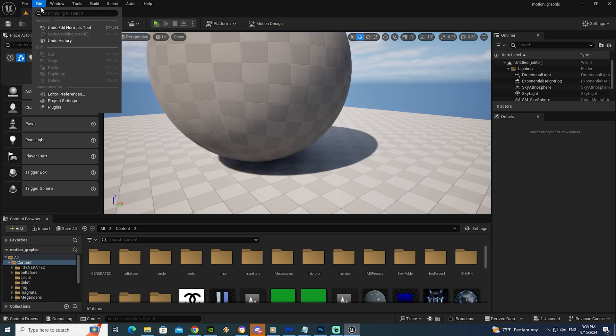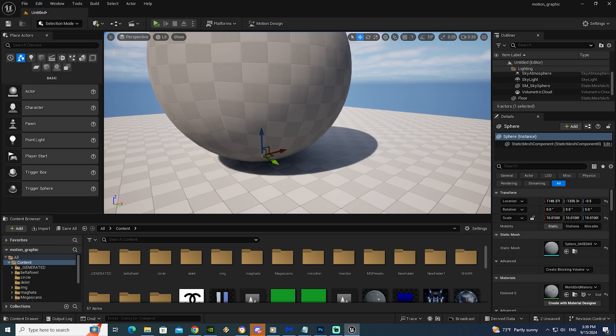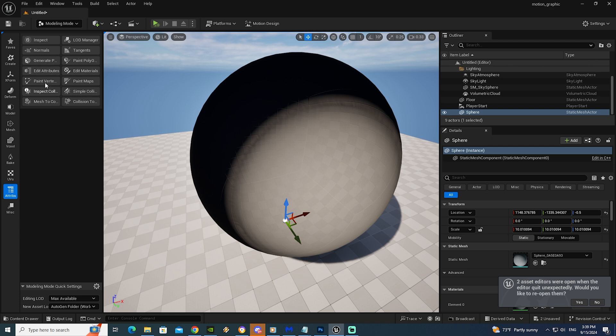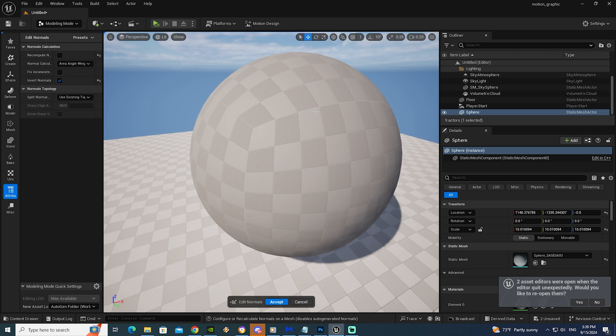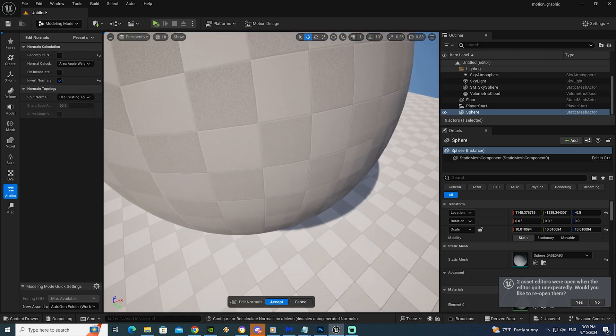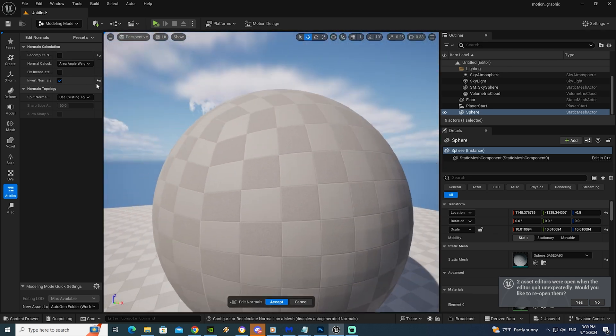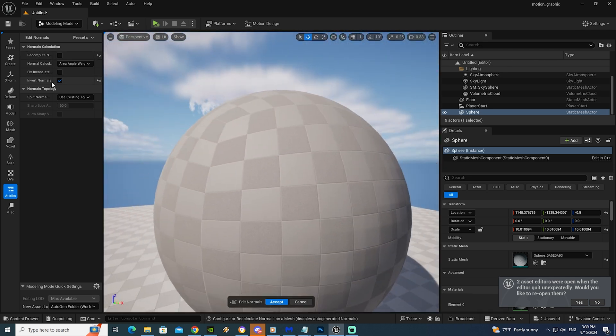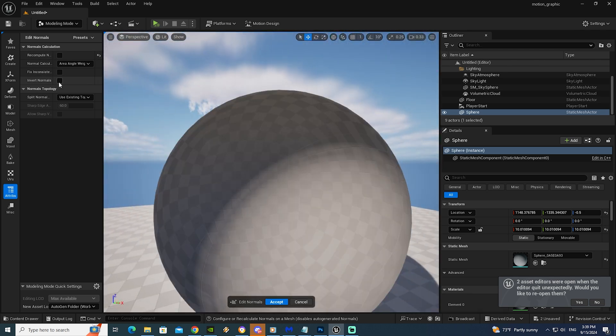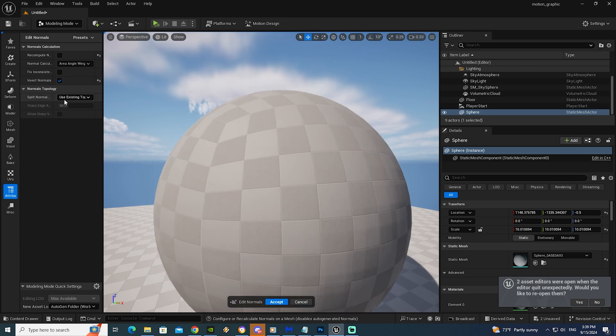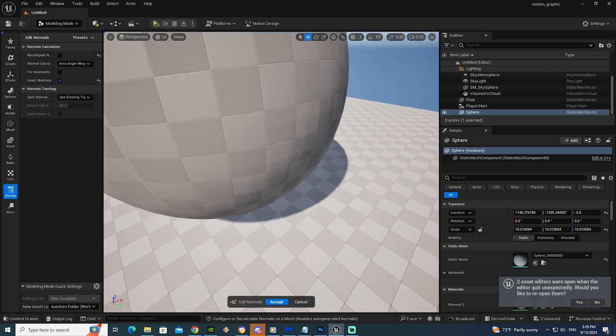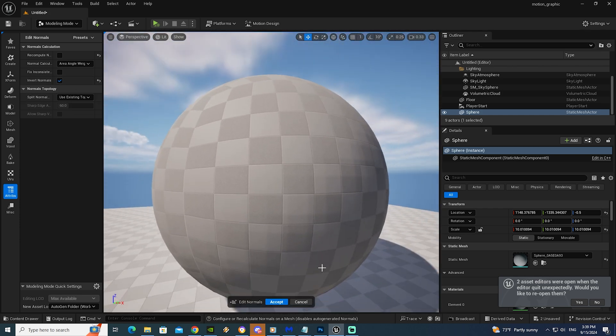After that we can choose this menu. Selection mode. After that choose modeling. So we will go to attribute. After that we will go to normal. If you look here we have invert normal. So we can check this box. After that we will choose accept.